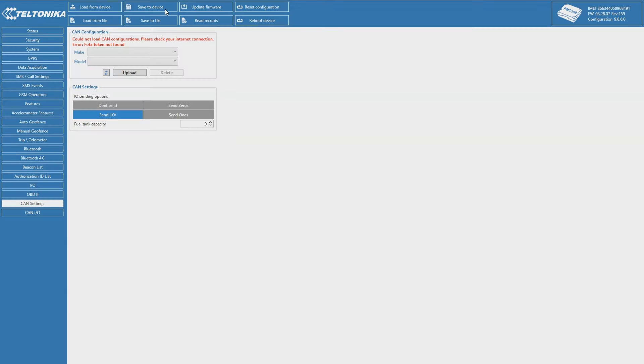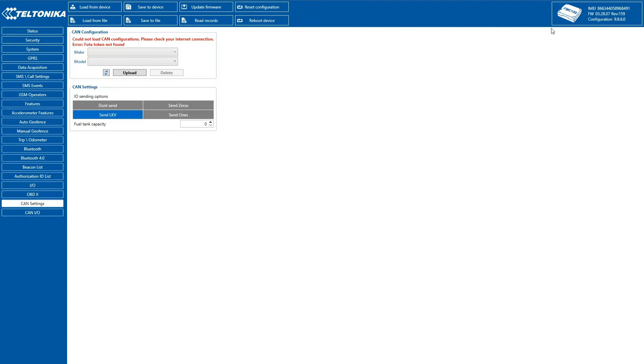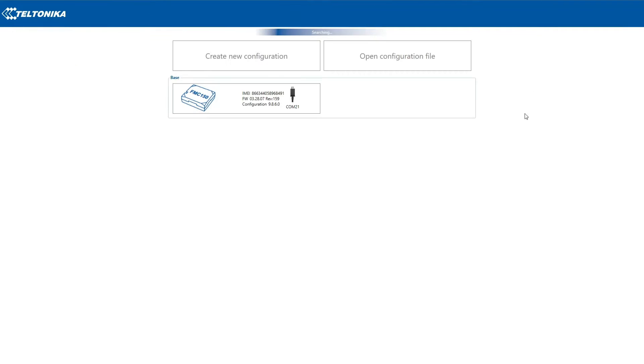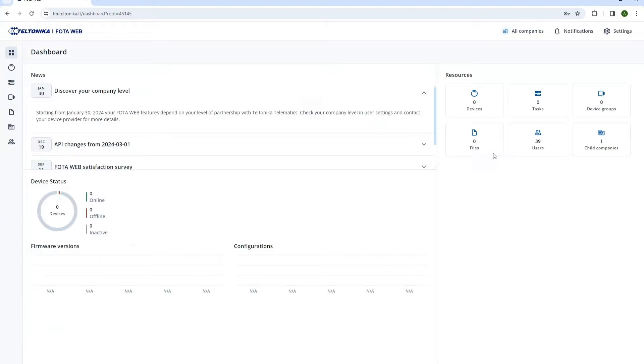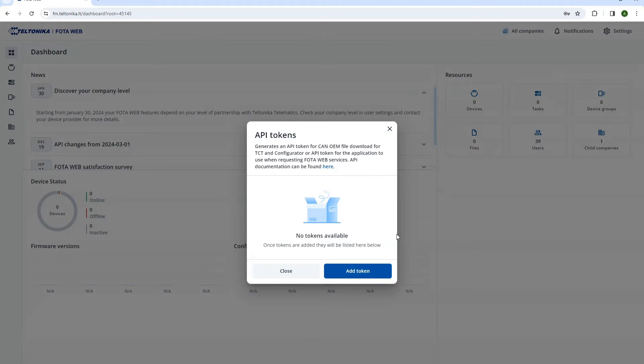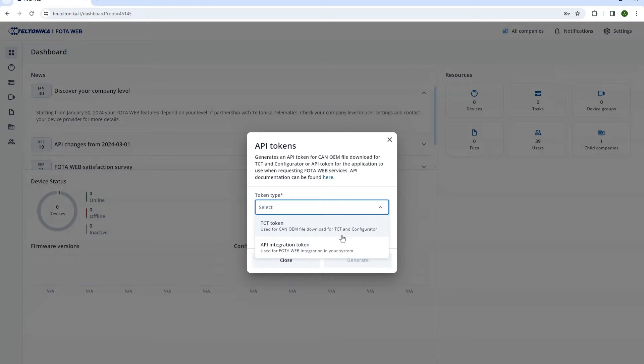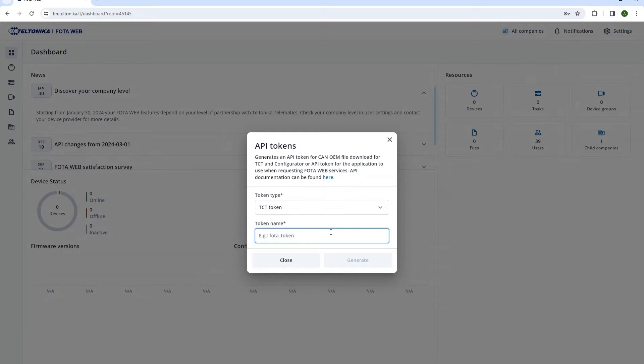Let's save the configuration we've made to the device and pass to CAN configuration. For that, we will need to get TCT-Key, which will allow Teltonika Configurator to connect to the server. TCT-Key is generated on the FOTA web platform, where you need to select token type and name.